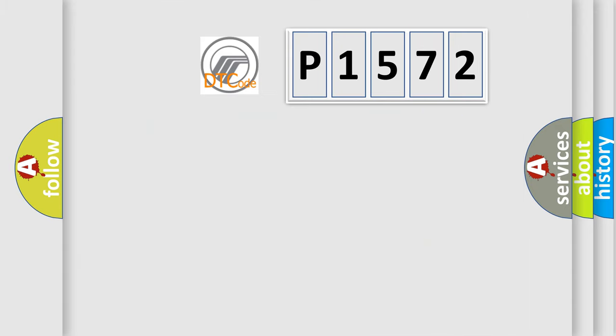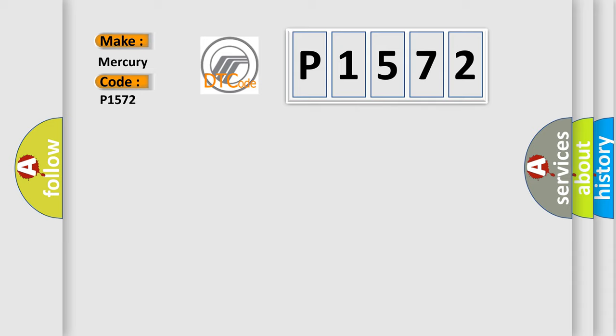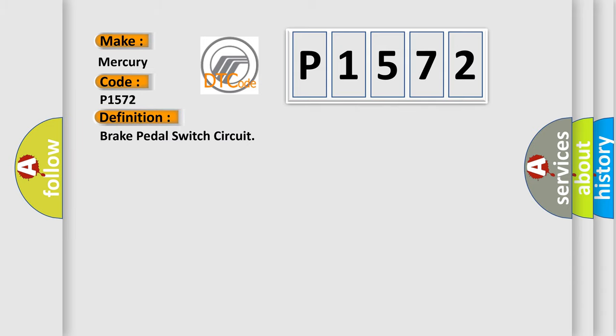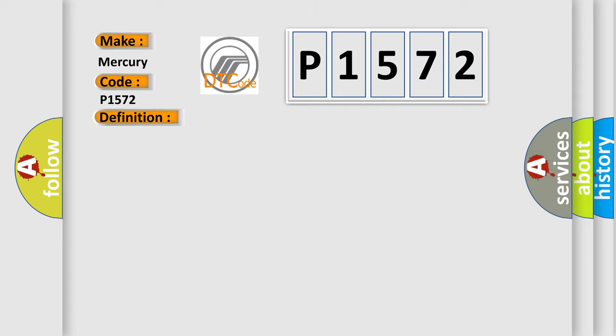So, what does the diagnostic trouble code P1572 interpret specifically? The basic definition is Brake pedal switch circuit. And now this is a short description of this DTC code.